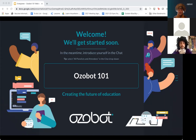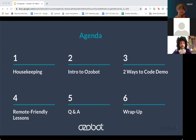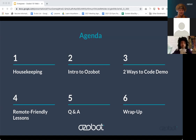Hello everyone, and welcome to Ozobot 101. My name is Melissa Tui, and happy early Halloween to everybody. It looks like I'm joined by a pirate here. My colleague Christian is here as well. For today's webinar, our agenda will include some housekeeping items, then we'll give you an introduction to Ozobot and talk about the two ways to code, where Christian will be giving us a demo. Then I'll talk about our video lessons, and we'll jump into Q&A and have a wrap-up.